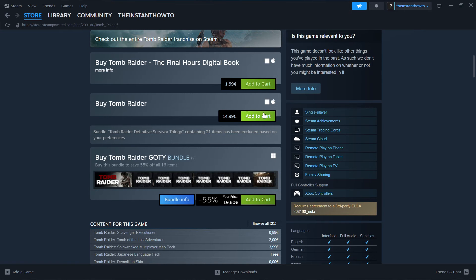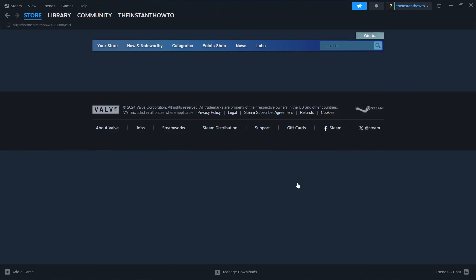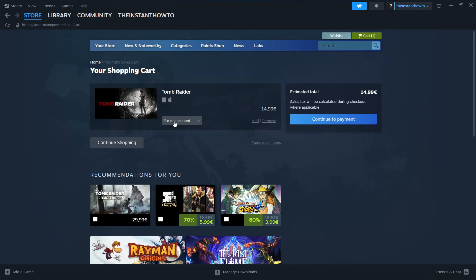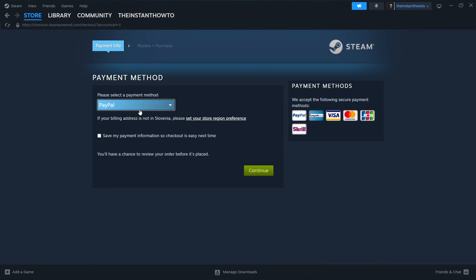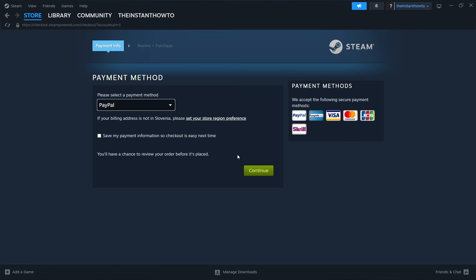So you want to click add to cart, then view my cart. And then in here, you want to select whether you want to buy it for your account or as a gift for somebody else. I'm going to click for my account and then continue the payment. Then you want to select the payment method, click continue, go through the entire checkout process, pay for the game and buy it.